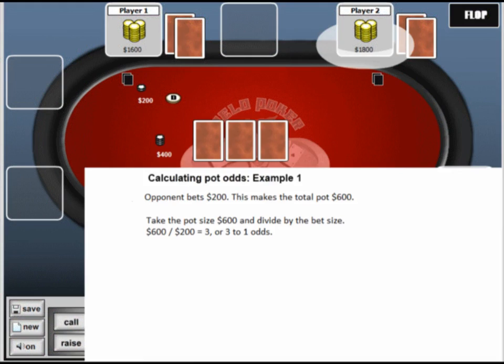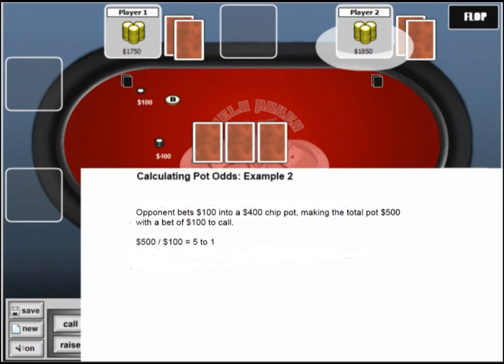In this first example, your opponent bets $200 into a pot of $400. This makes the total pot size $600 with a bet of $200 to call. So you take the total pot size of $600 and divide it by the bet size of $200, which is 3 or 3 to 1 odds. In our second example, your opponent bets $100 into a pot of $400. This makes the total pot size $500 with a bet of $100 to call. You take the pot size of $500 and divide it by the bet size of $100, which is 5 or 5 to 1 odds.